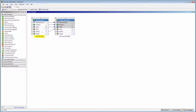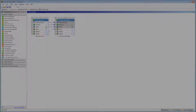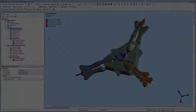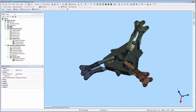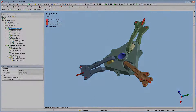For this video, we cover optimizing a structural system. Here is the model in Mechanical. The structural system has been defined and solved. A uniform mesh is recommended to ensure equal distribution of the loading conditions.